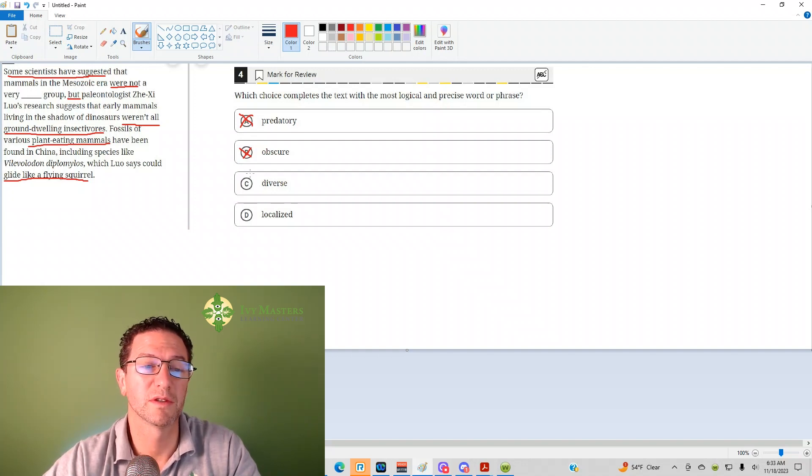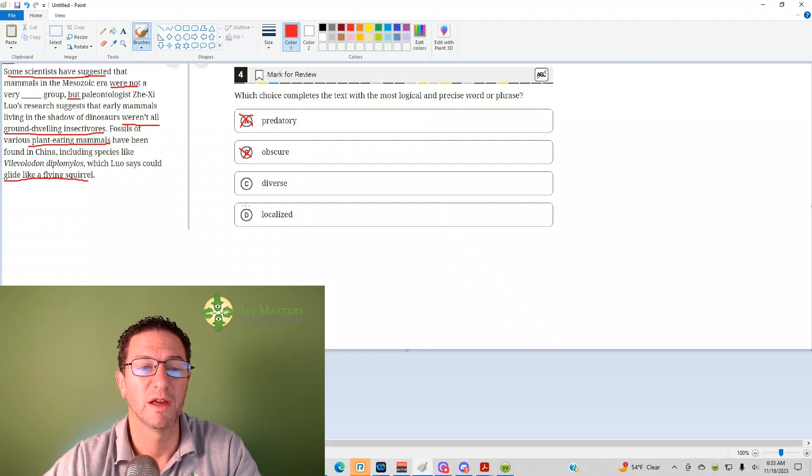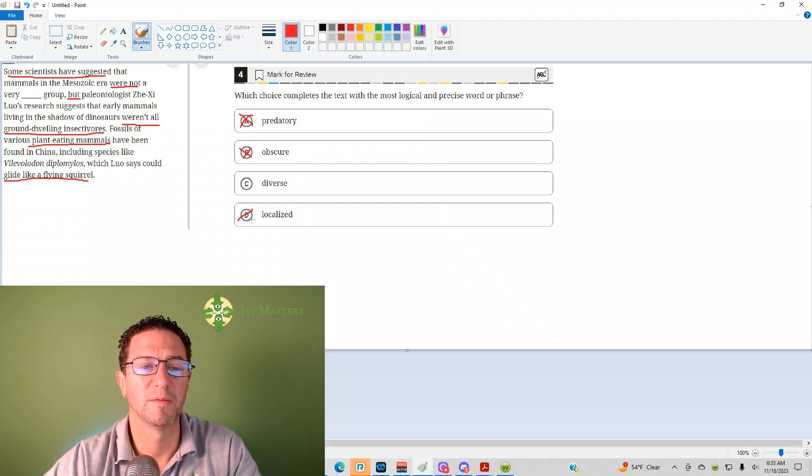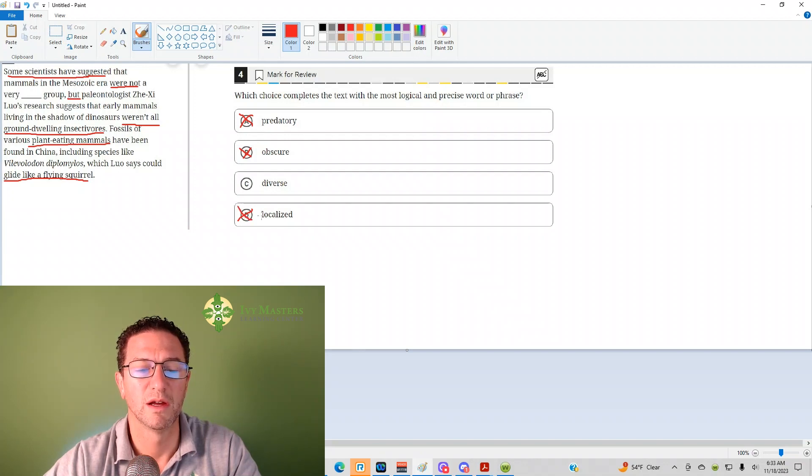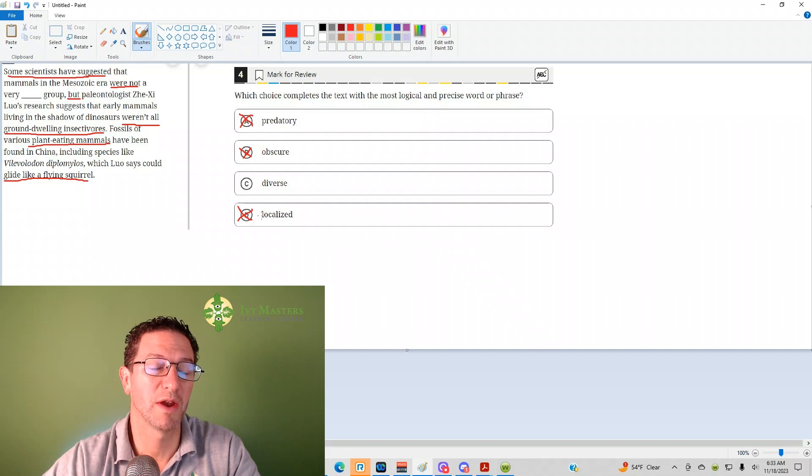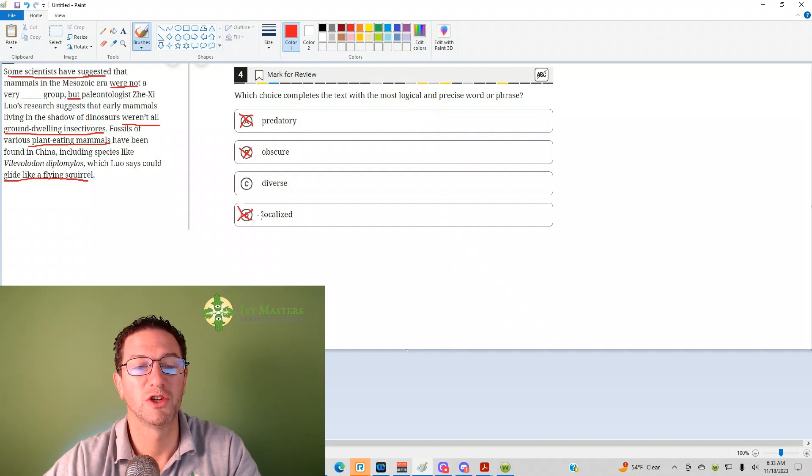Diverse—difference. That looks like it's a great fit. Localized is not whether there's a lot in one area or they're spread out over a large geographic area.